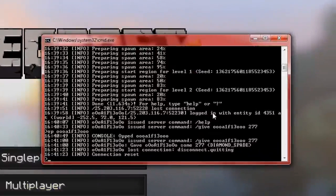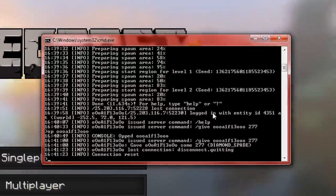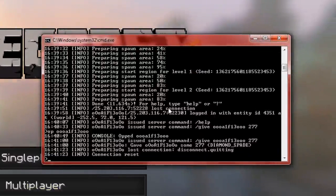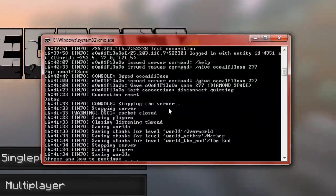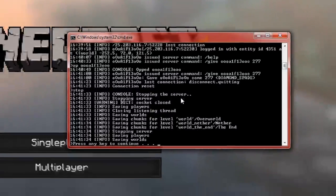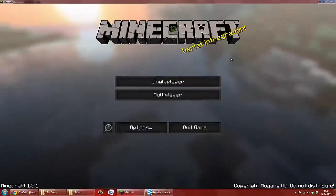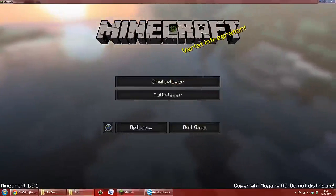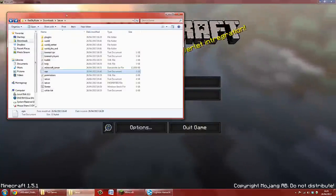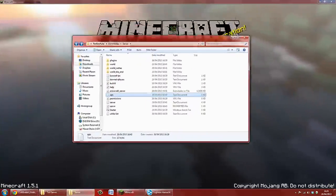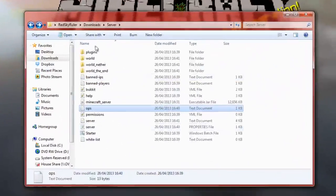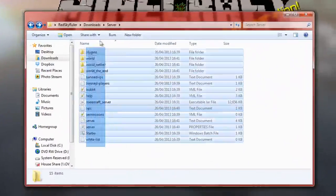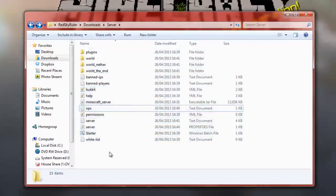And, let's go back to our server. And, to generally stop it, you can either close it. Or, I don't really prefer that. I just, if you just type in stop. It saves the world and stuff. Save chunks and everything. And, then hit enter again. And, it will close it.